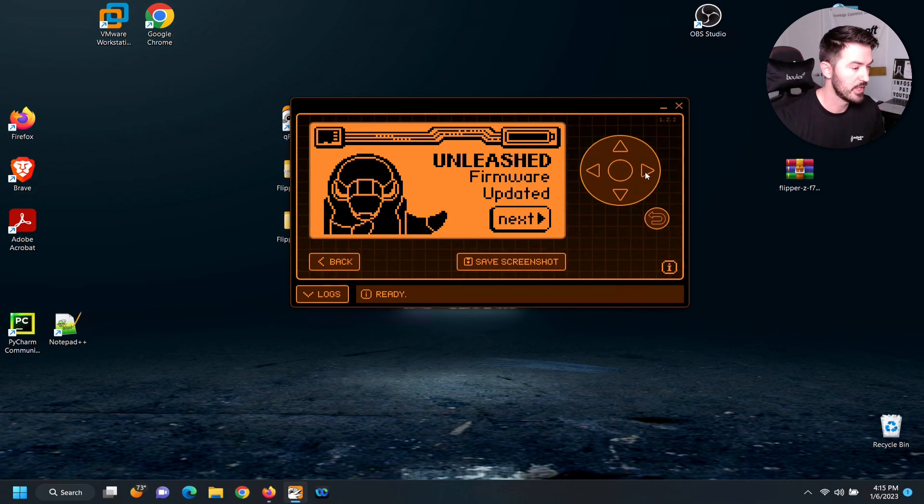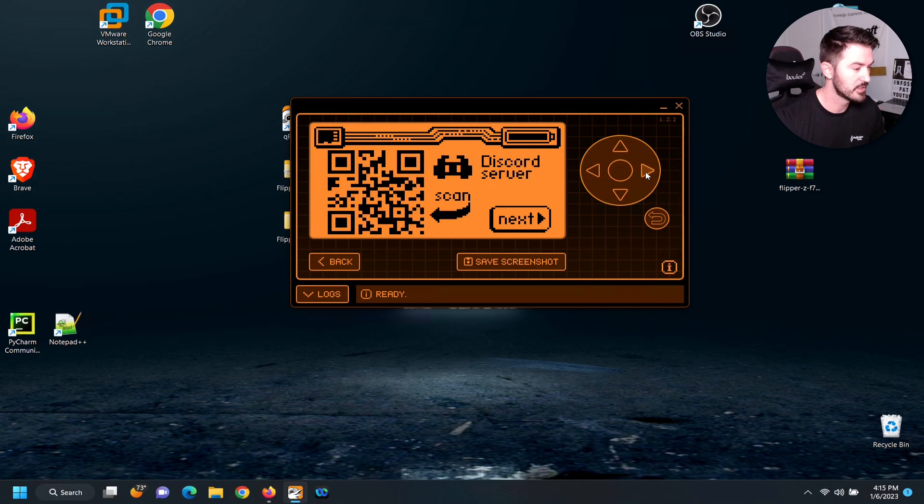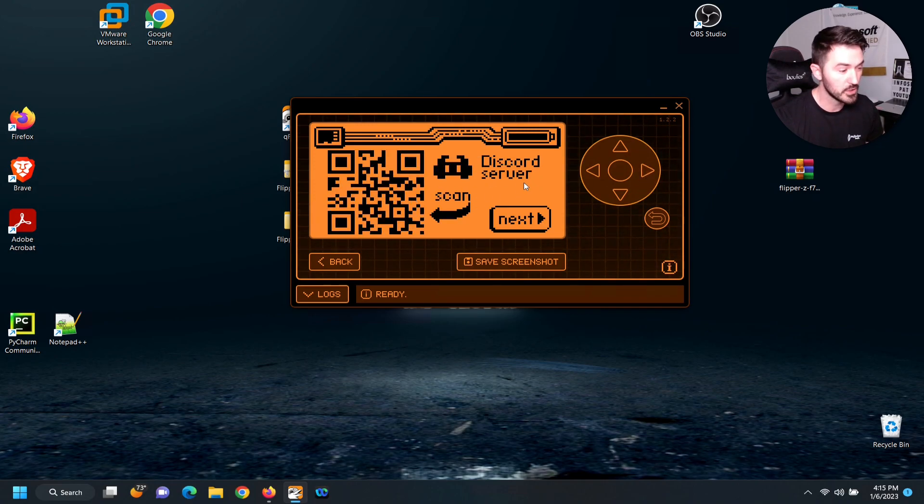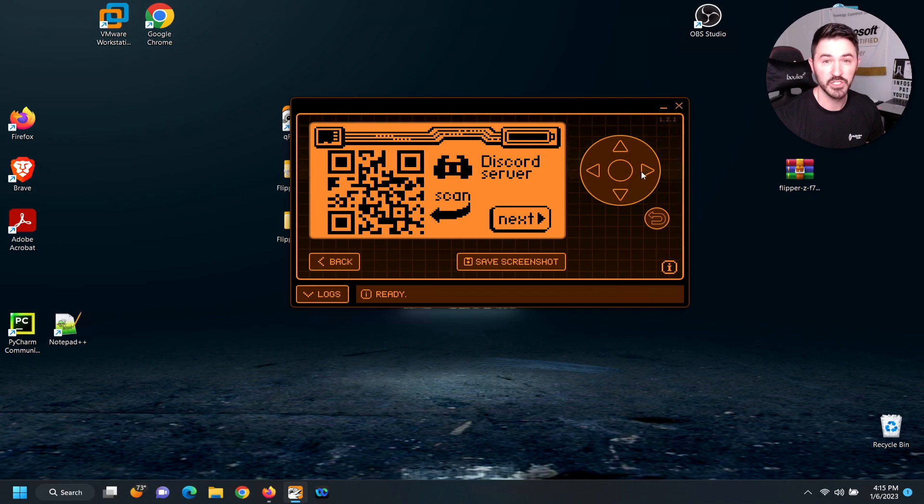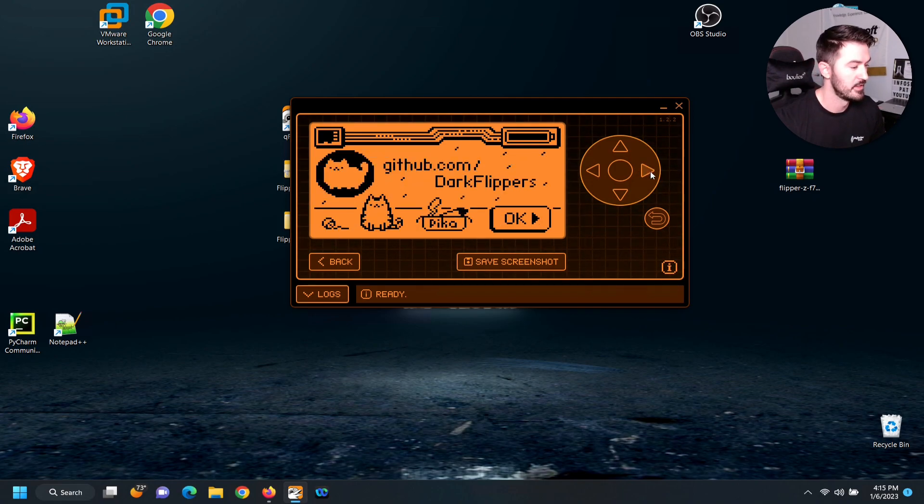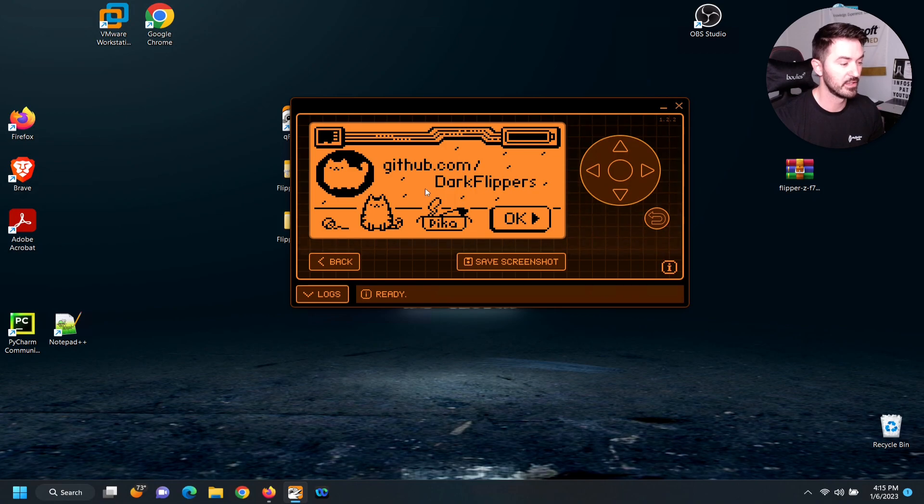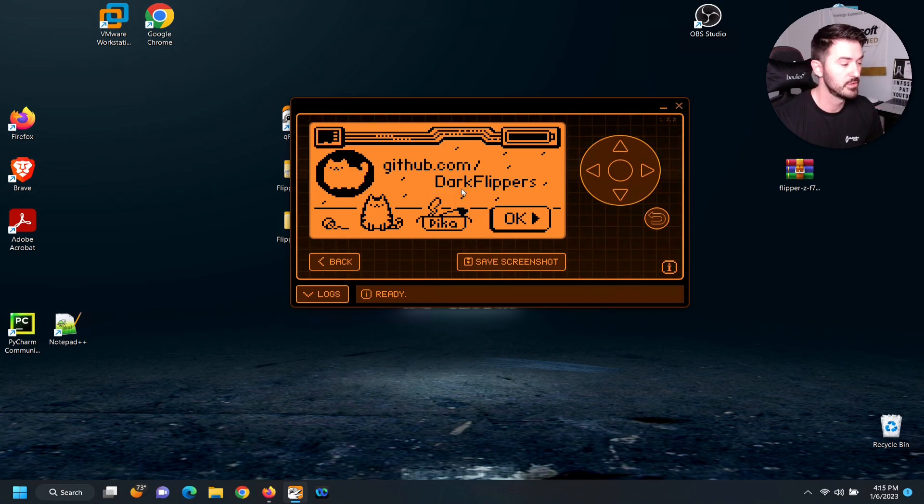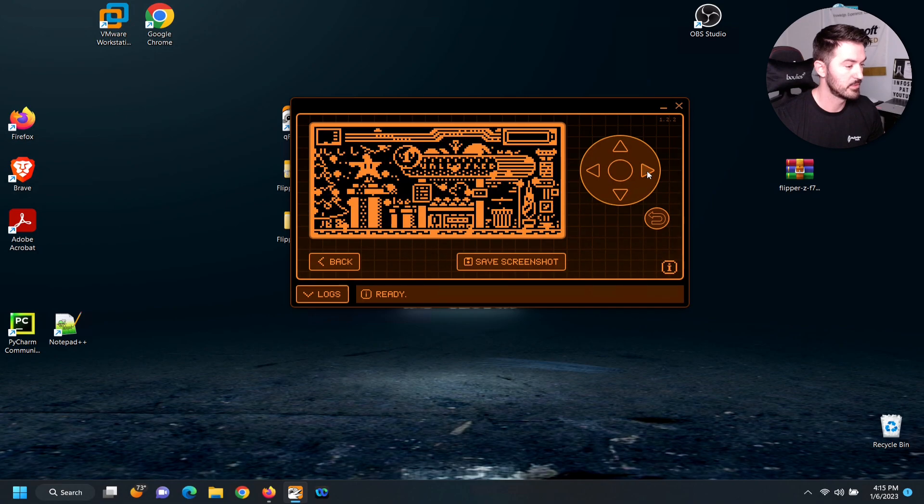So let's go ahead and just hit next. You can join a Discord server with this QR code, and I'm definitely going to do that. So we can go ahead and thank Dark Flippers. Appreciate you guys, thank you. And let's keep going, next.